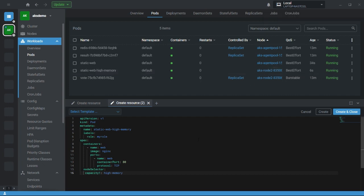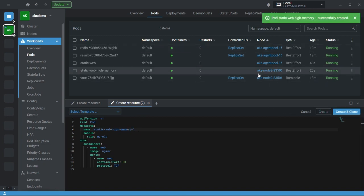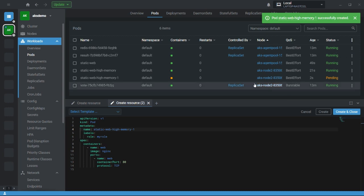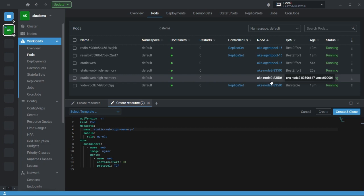But here, unlike tolerations, if you don't define this node selector, still the pod will create and it will take a random node. Here you can see it goes to node two.